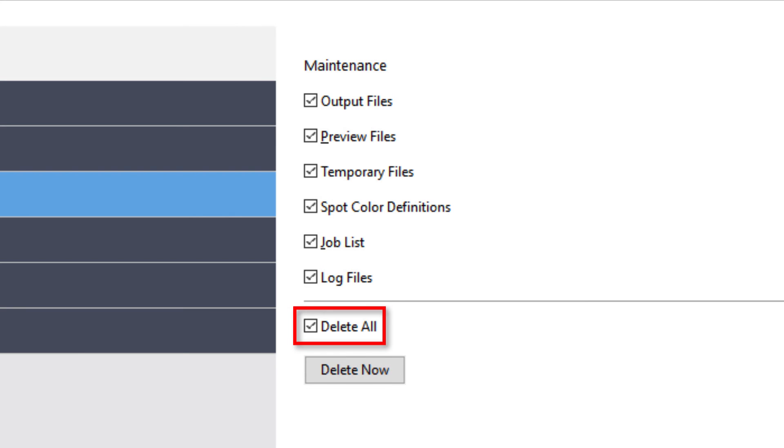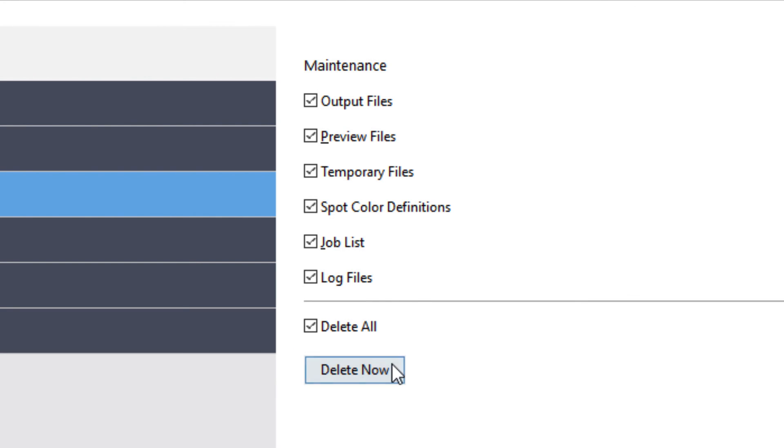Your final option is to delete all of these files. After you make your selection, click the Delete Now button, and your Fiery server will delete the selected files.